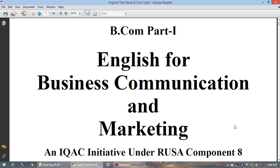It means that whatever the skills are required for communication, business communication as well as marketing, those are going to be studied in this particular paper. Hence, our department and board of studies have restructured the syllabus so that students must get proper information and proper skills to enter into the world of marketing as well as business.